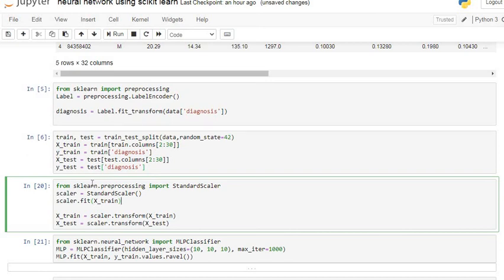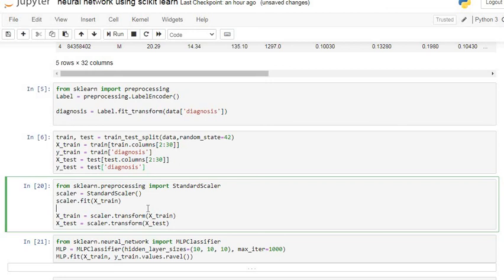Now we are going to scale our dataset using the StandardScaler command. We import it from sklearn.preprocessing. After that we fit it on x-train — we get values of mu and sigma which are stored in the scaler. Then we apply the transform command on both x-train and x-test data. Let's execute our command line.